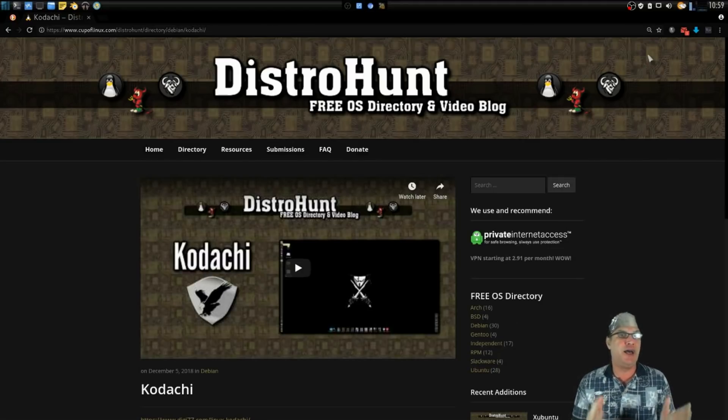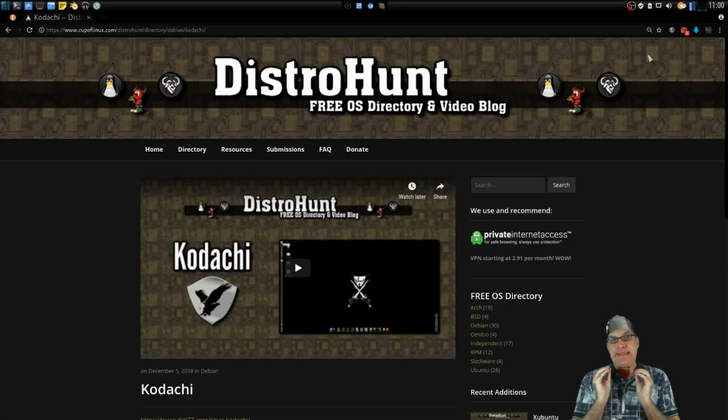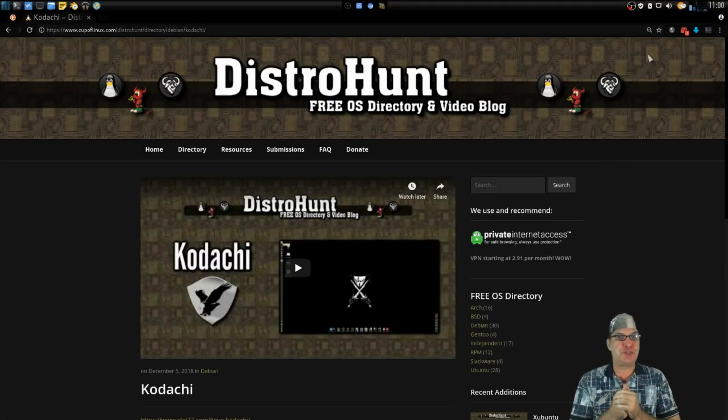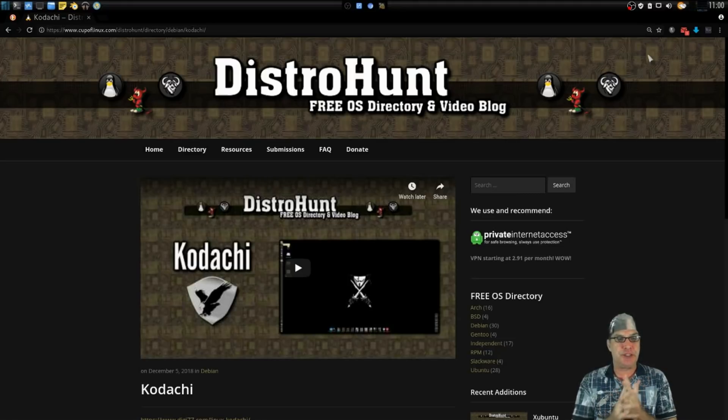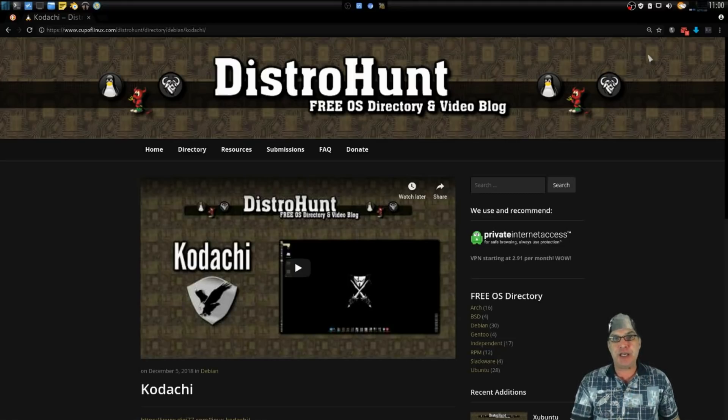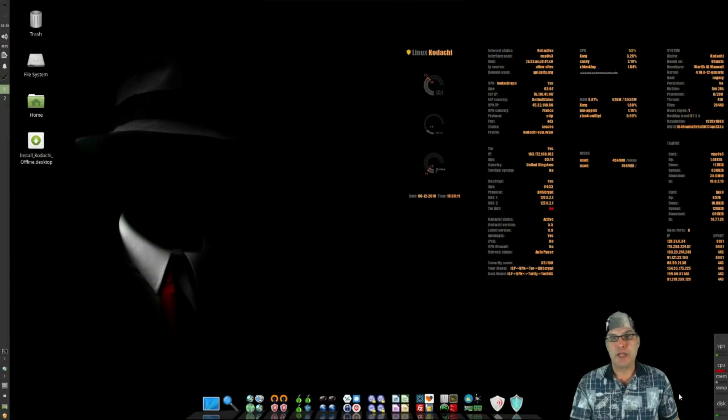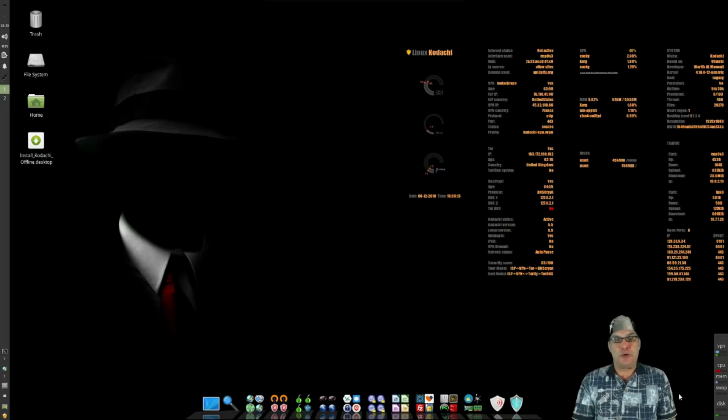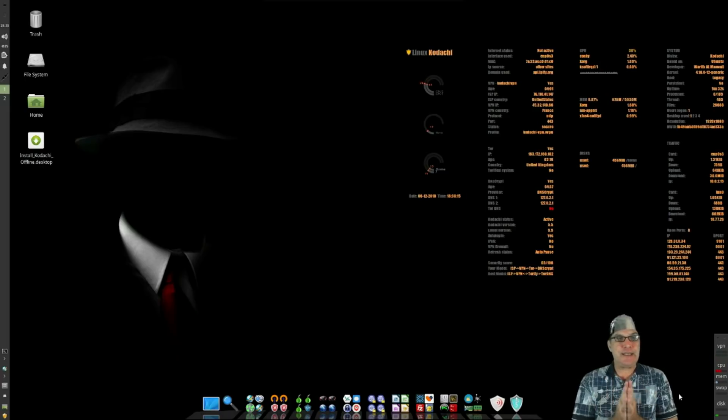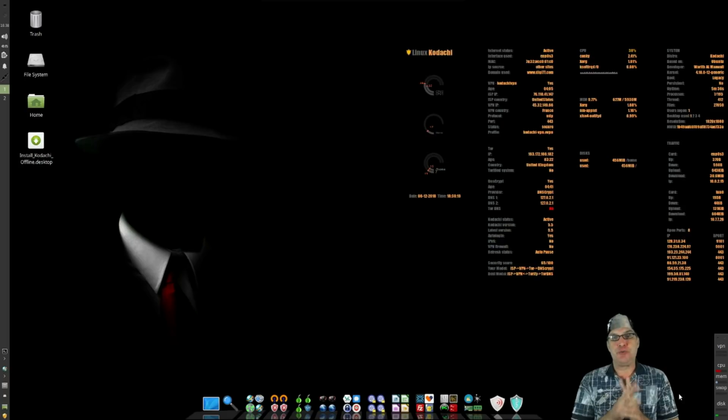This show is coming to you hot off the press from Distro Hunt. This went up yesterday in the Debian section, and today we are looking at Kadashi.